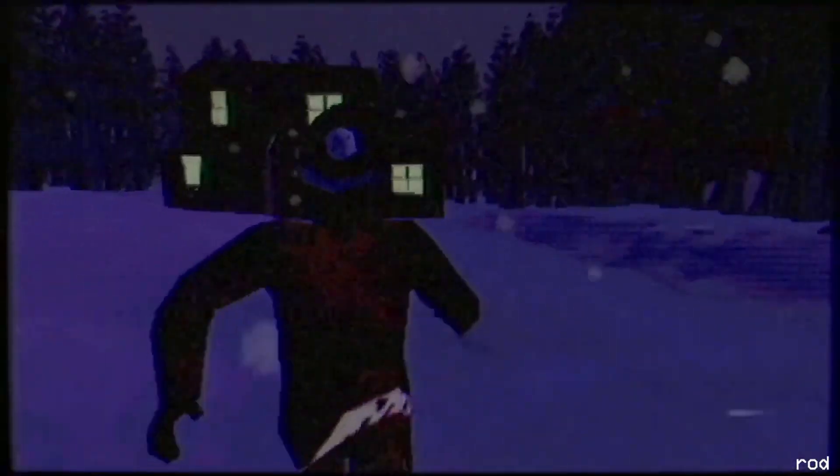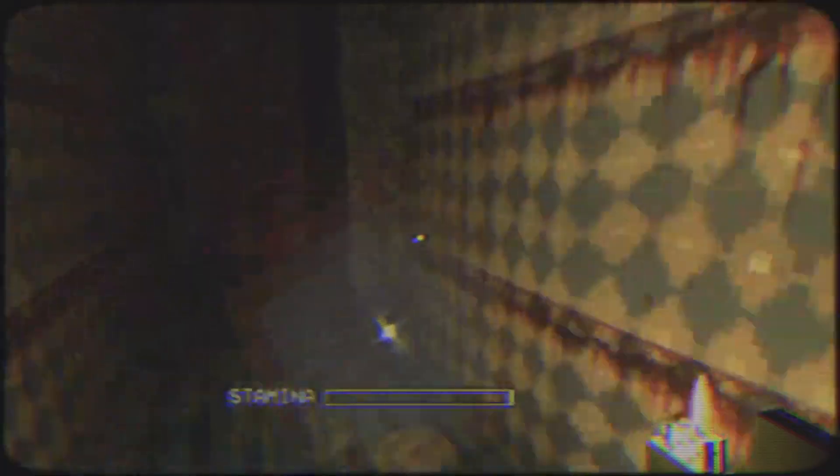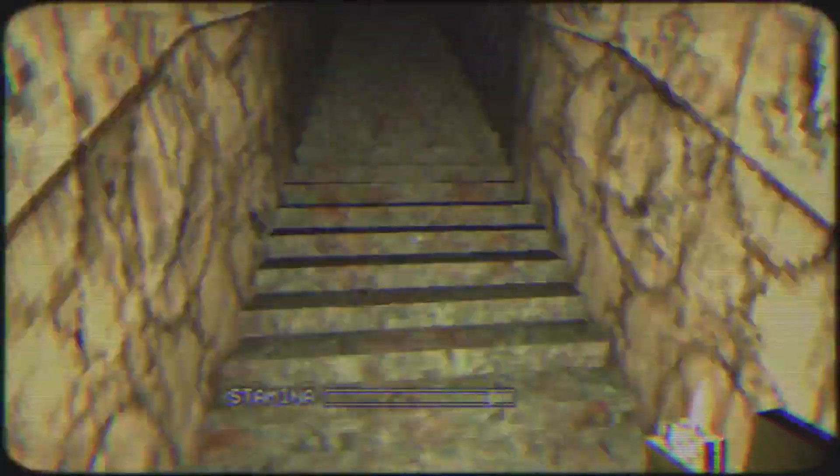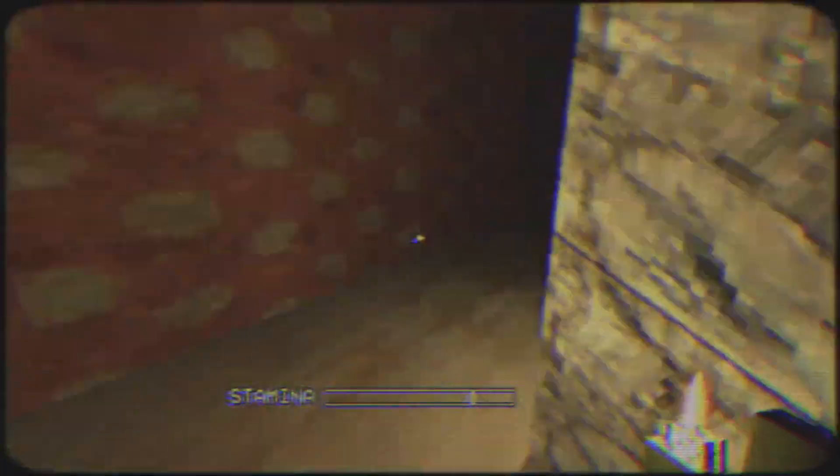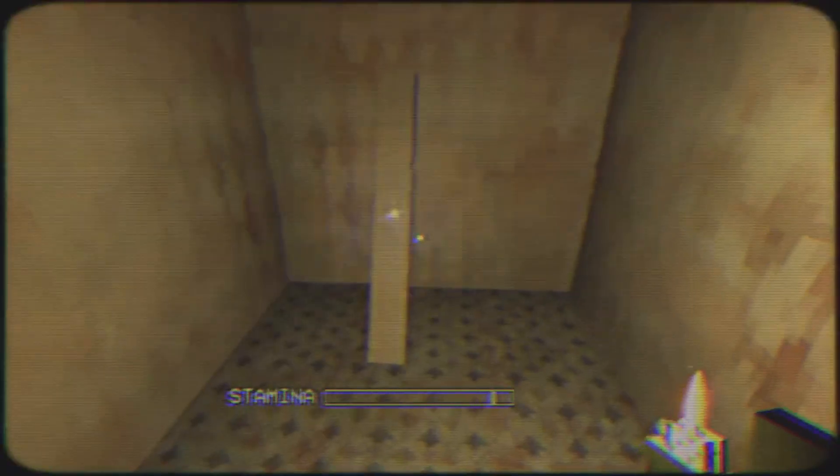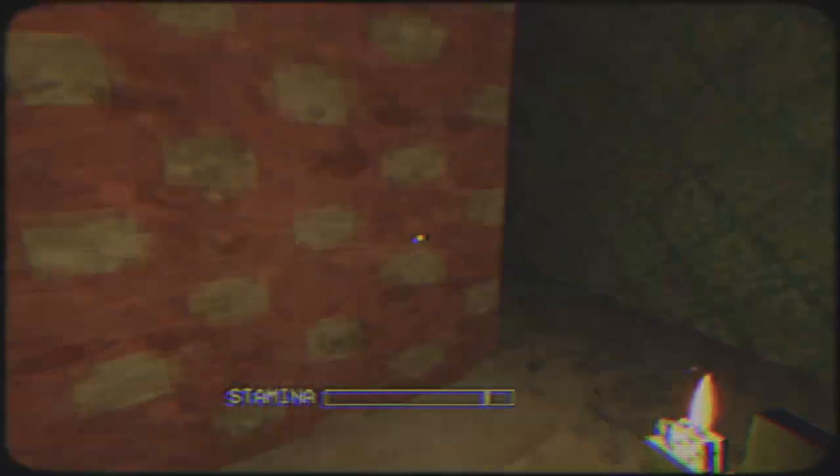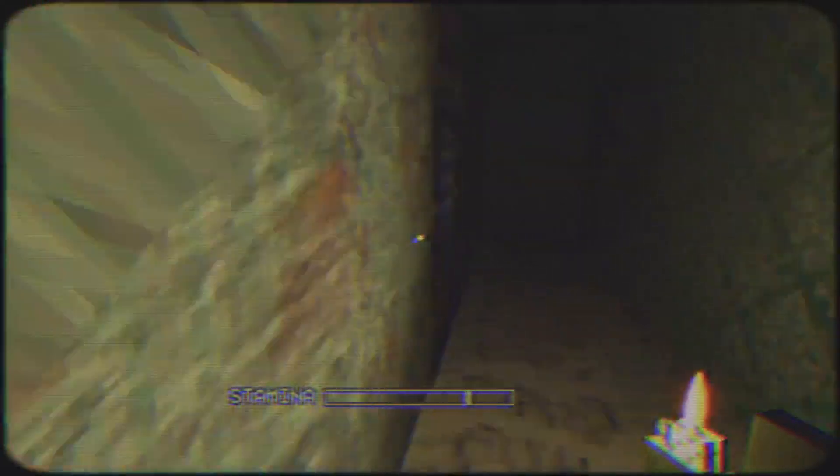One game dev just stands out when we talk about this PS1 aesthetic, and that's of course Puppet Combo. They somehow, all the time, nail this perfect feeling of nostalgia and fear. I tried my best trying to recreate something like that using the game engine called Unity. Now Unity has seen some downfalls, but I've still decided to stick around with Unity, and this is what I was able to do.